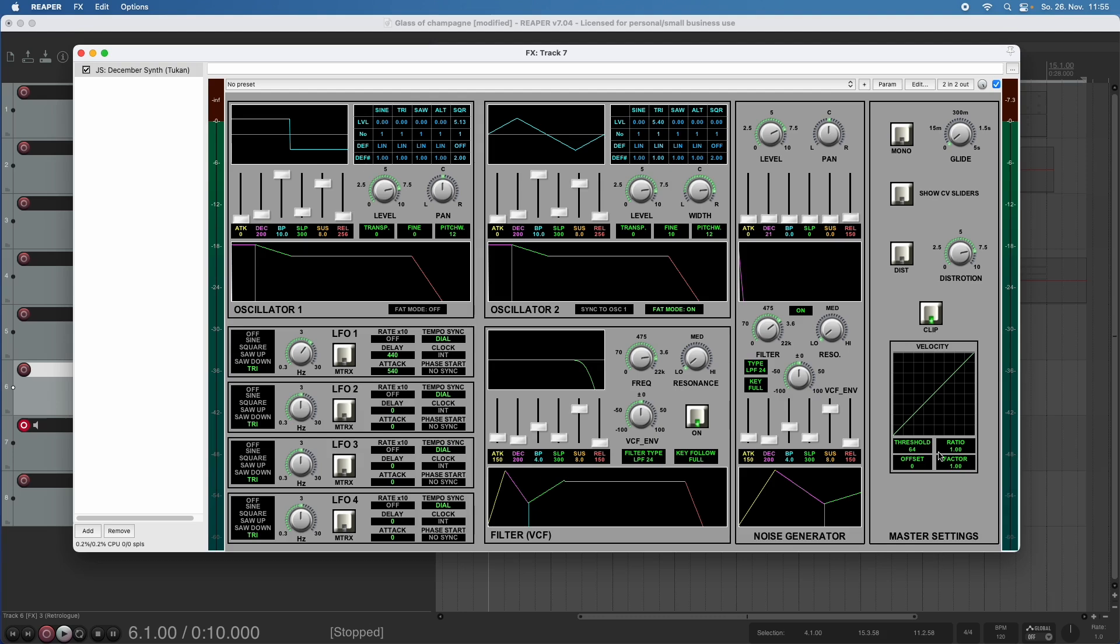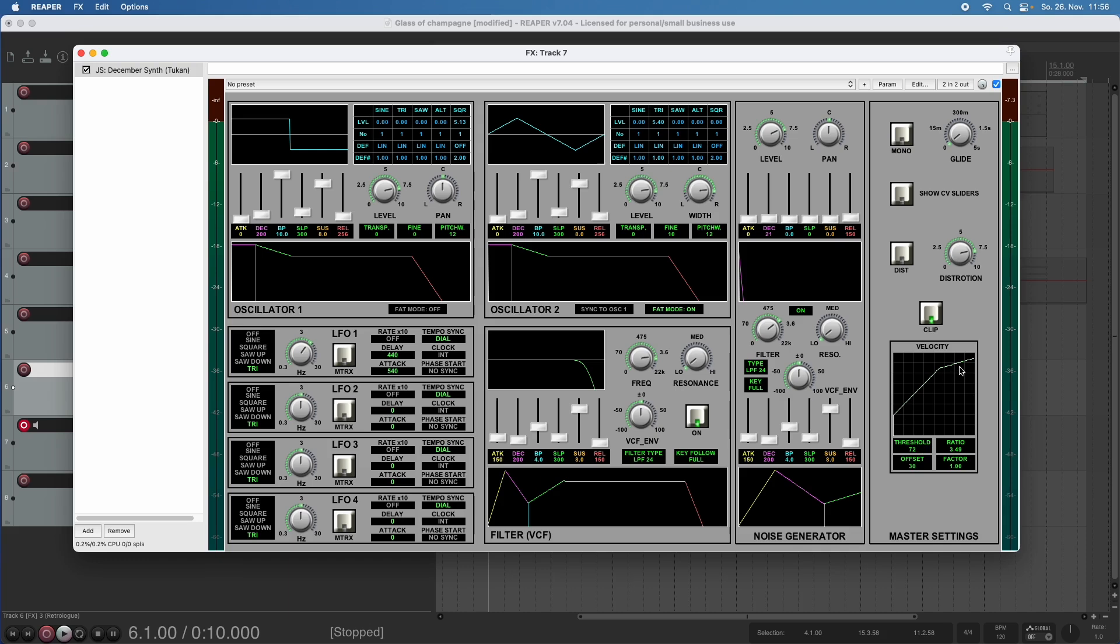So for example, if I don't want to hit the key too hard but sometimes I do, I can compress this with a ratio. Or if I have the feeling that I tend to hit the keys not hard enough, I can give it an offset, which simply adds velocity that wasn't there.